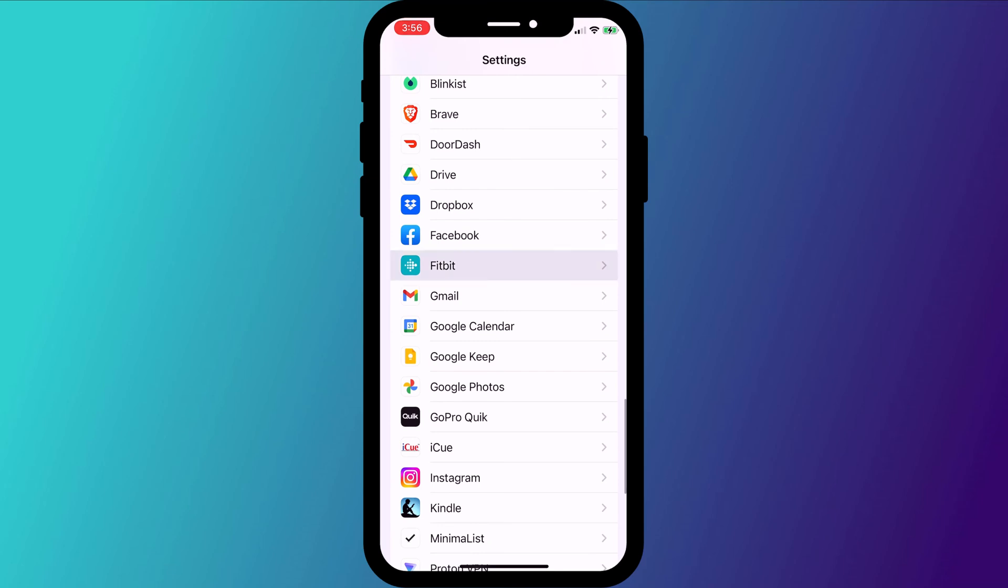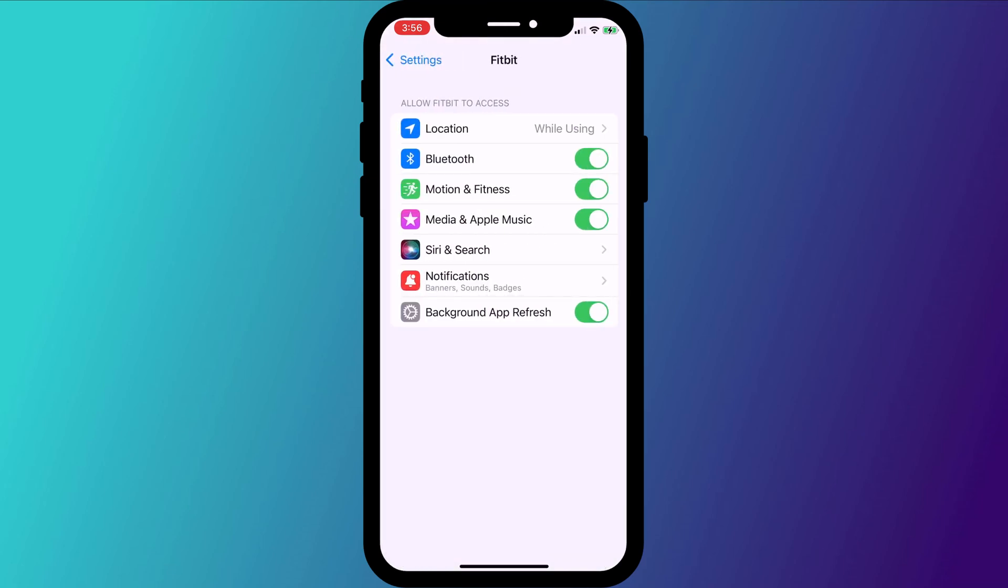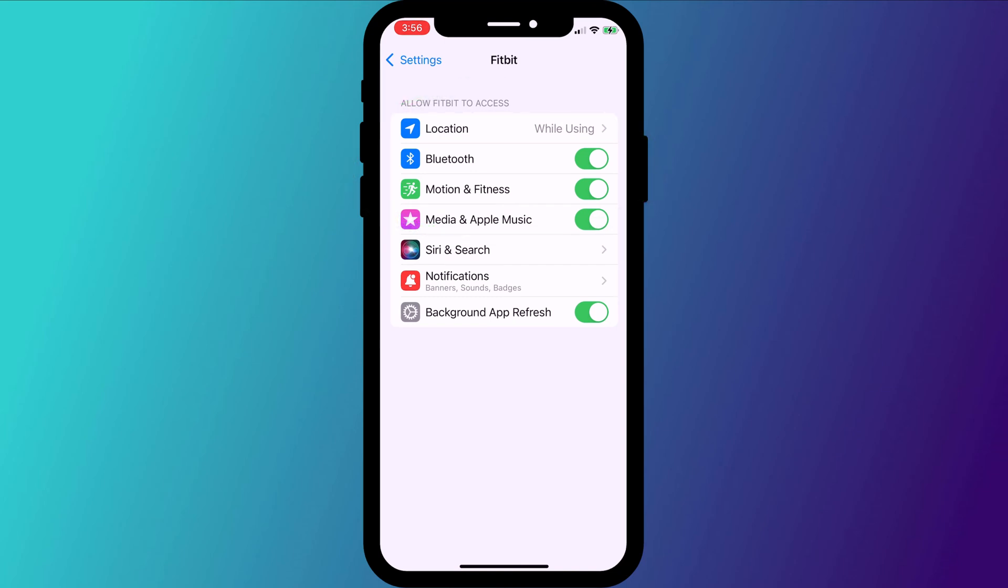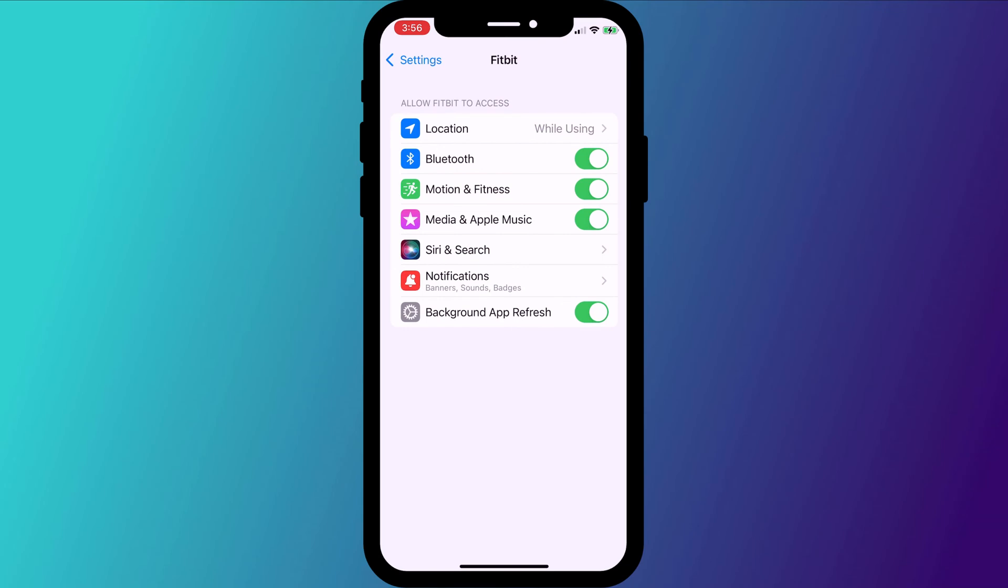For example, if we look at Fitbit, obviously the app can't talk to the Fitbit watch without access to Bluetooth and it probably needs location access too. Unfortunately, both of which are the worst offenders for battery consumption. However, does it really need access to my photos and music? Probably not.